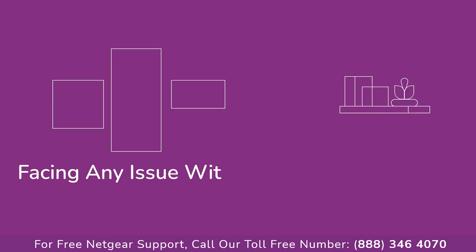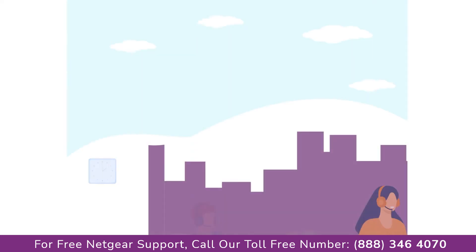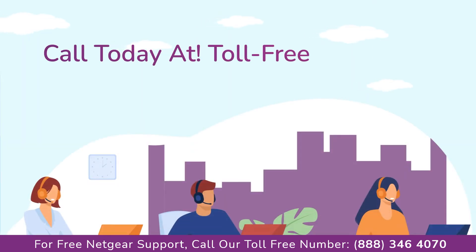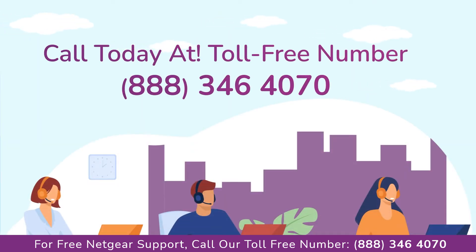Before heading ahead into the video, in case you are facing any issue with your Netgear range extender device, get in touch with our Netgear experts.